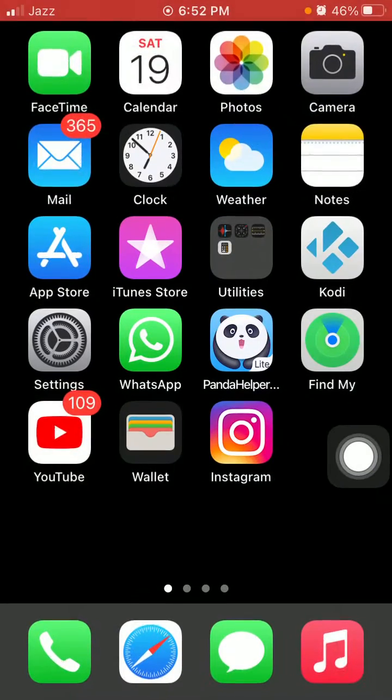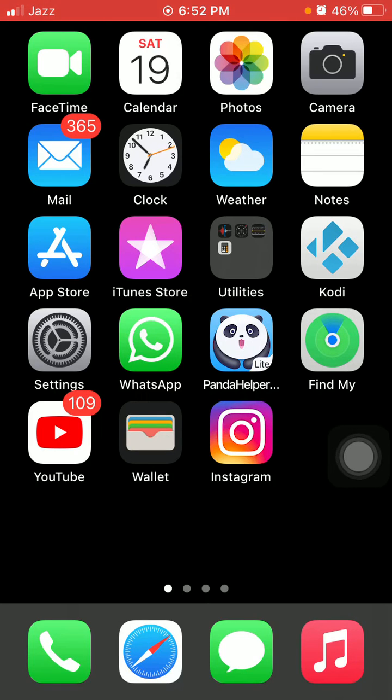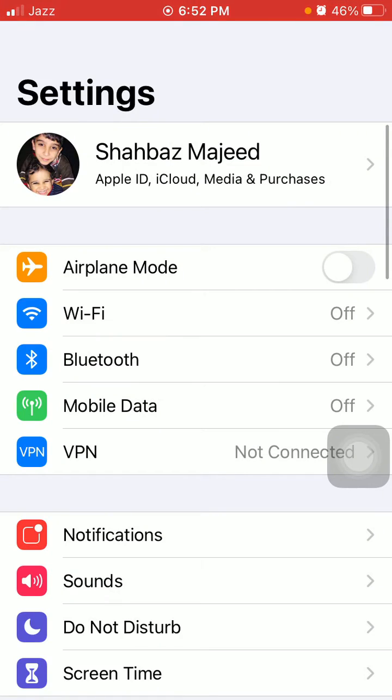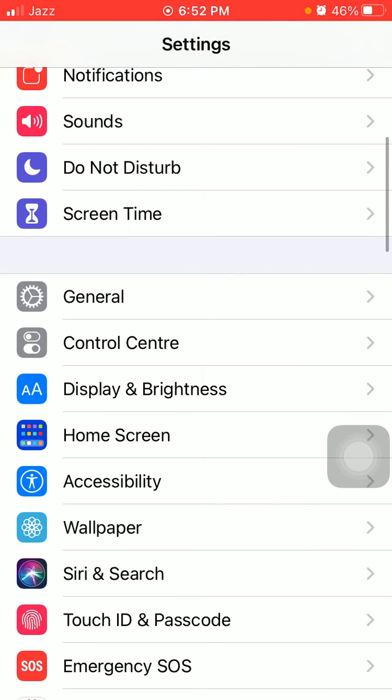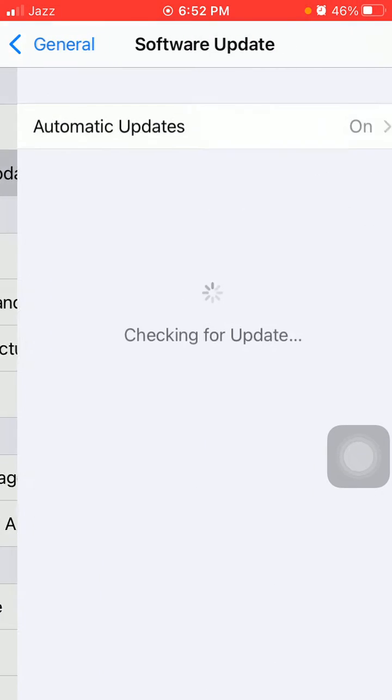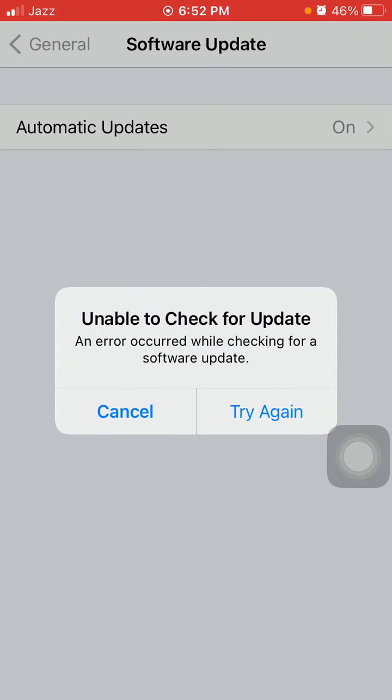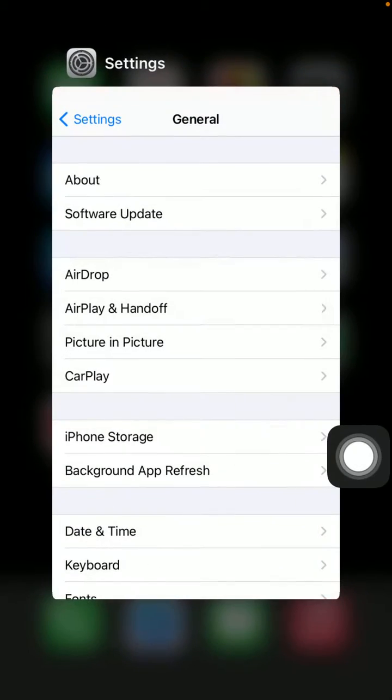Now go for solution number six: Check the latest version of iOS. To check that, first launch Settings, connect to Wi-Fi and make sure that you have a stable and strong Wi-Fi connection. Then tap General and tap Software Update, and update your iPhone if an update is available.